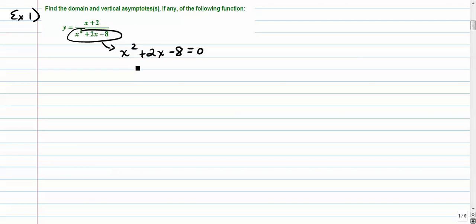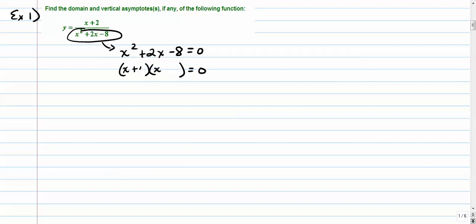We want to talk about vertical asymptotes and how they restrict the domain. The domain is going to be restricted when the denominator is 0. So set the denominator equal to 0 and factor. We have x plus 4 times x minus 2. Will that work? x squared, outside is minus 2, inside is positive 4 — yeah, that'll work.